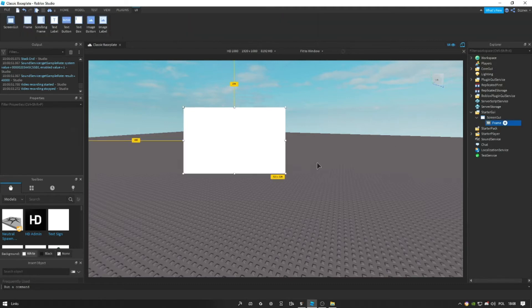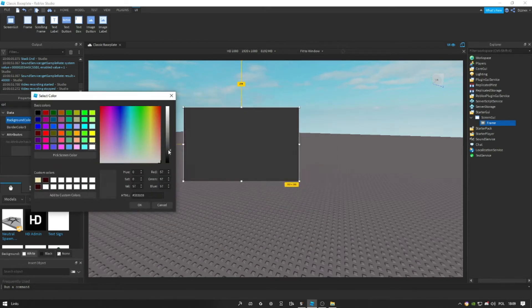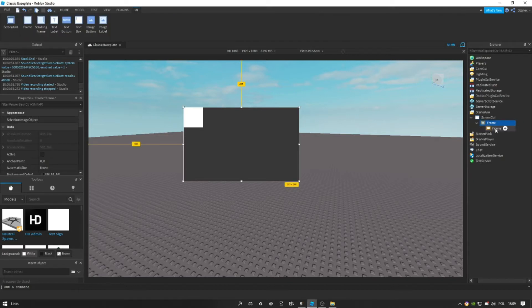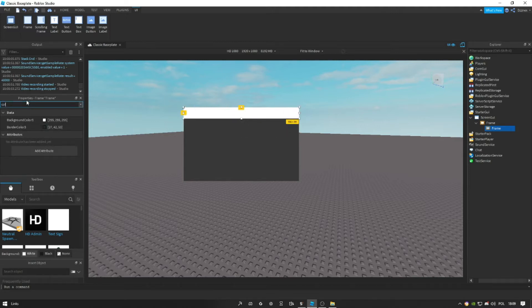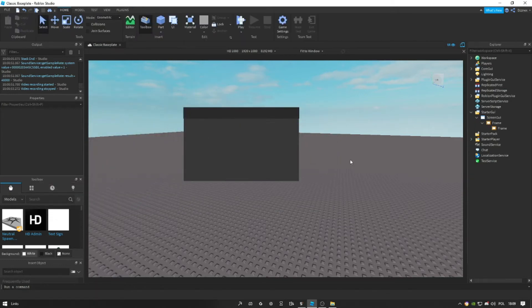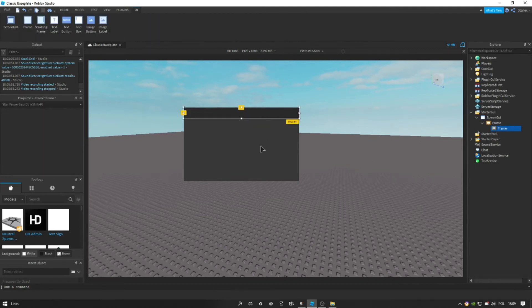Let's set the color — you can set whatever color you want. Now let's make another frame so we can have a top bar, so it looks cool. Let's set the color to something else, like a bit darker color. And we don't want to forget about the border size because it's going to look ugly.